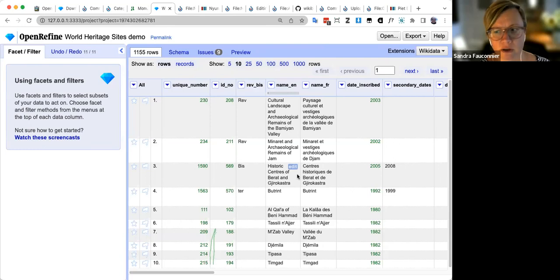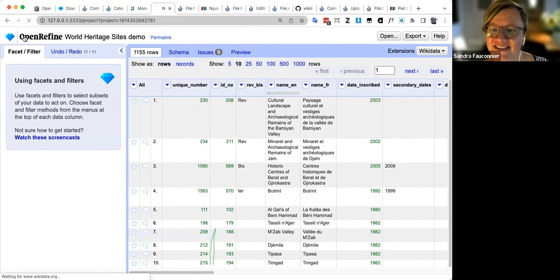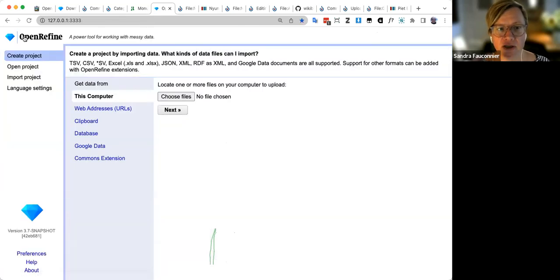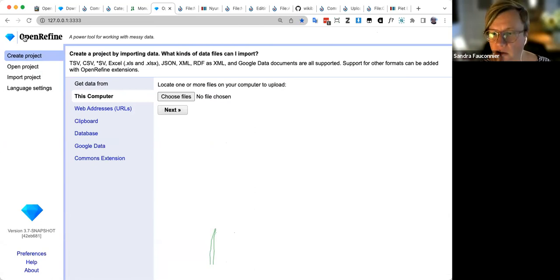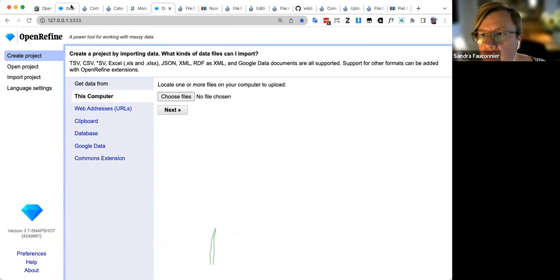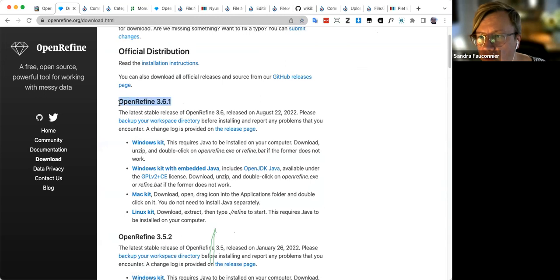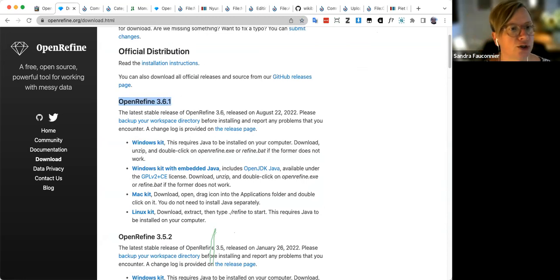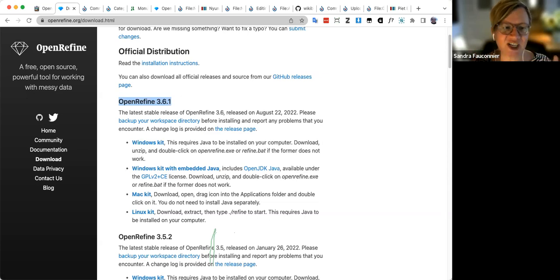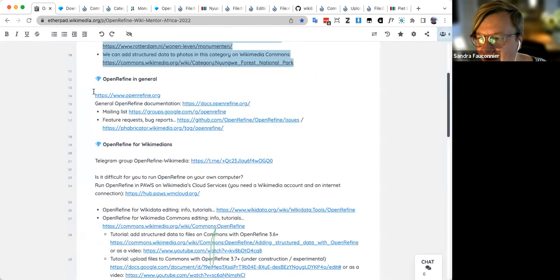The last topic is uploading images to Wikimedia Commons using OpenRefine. This is very experimental — not officially released yet. The current stable version is 3.6.1; file uploading only works in 3.7, which is an experimental snapshot release with new code under active development.